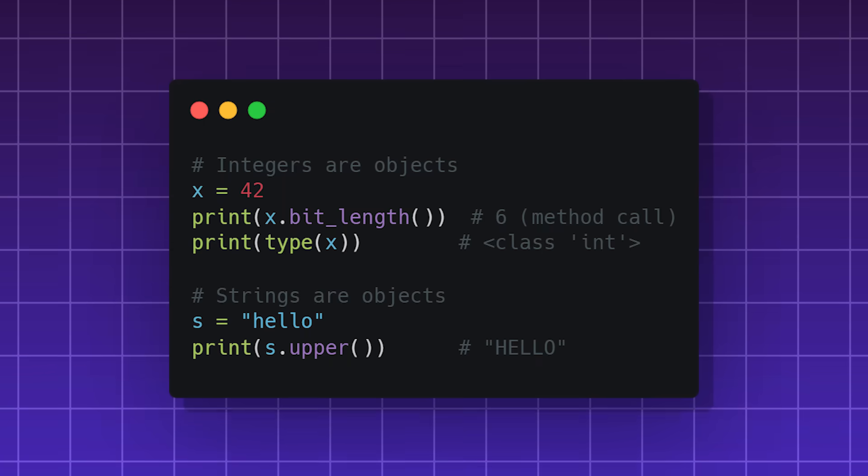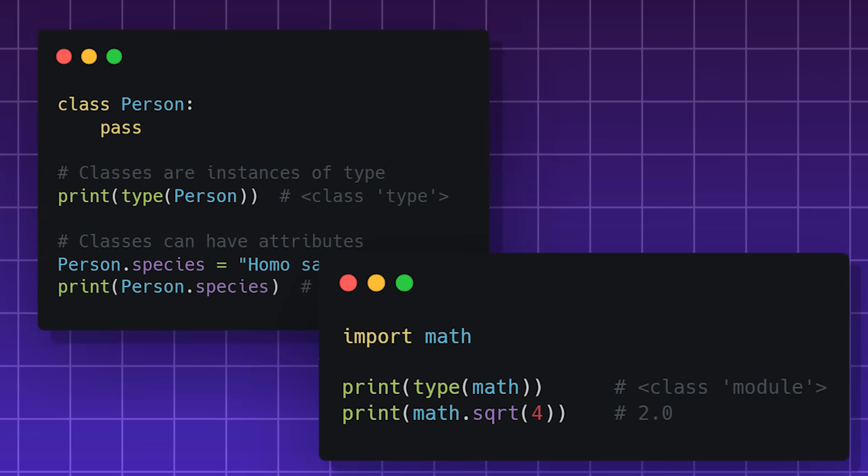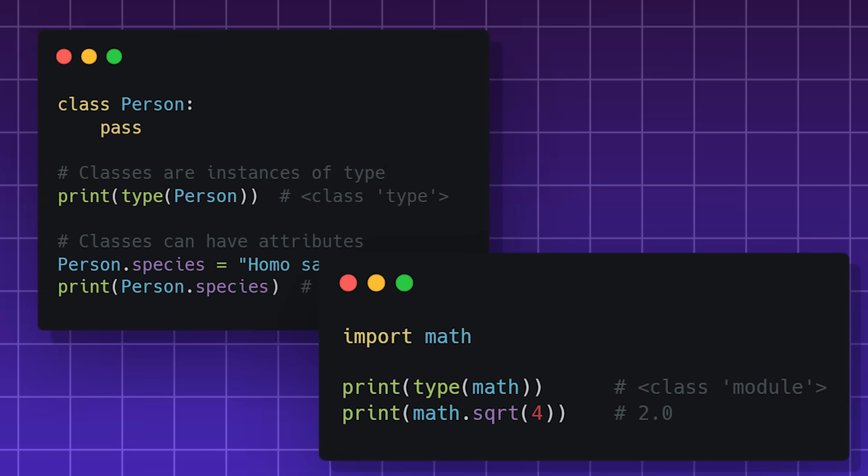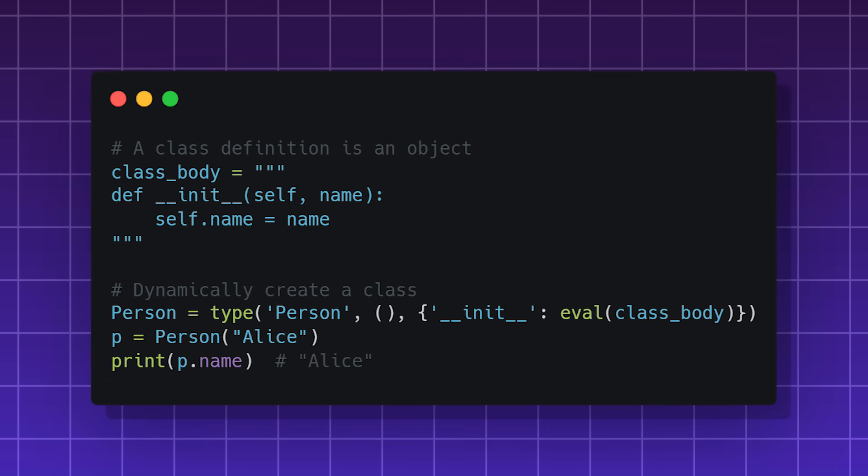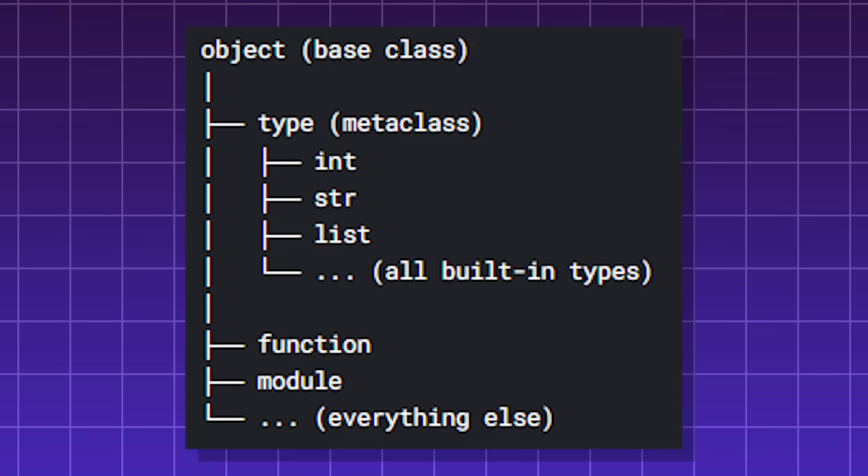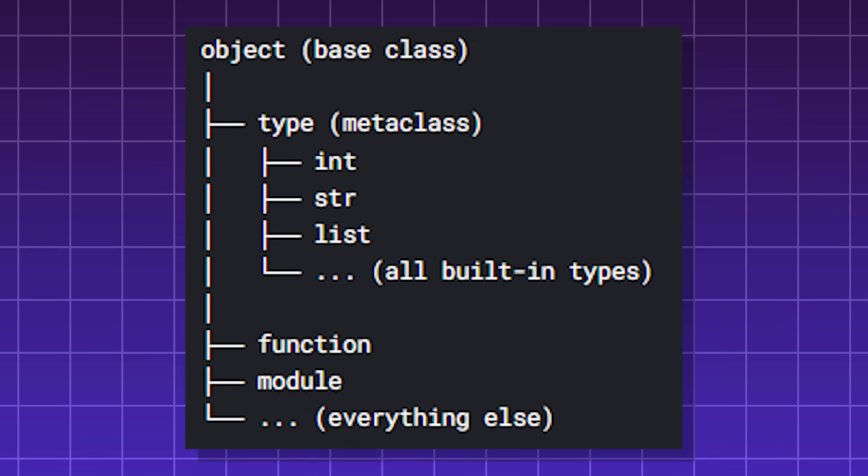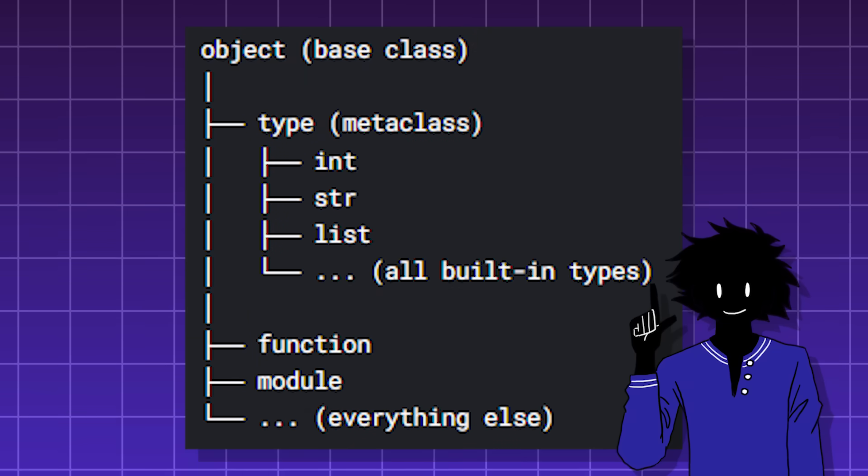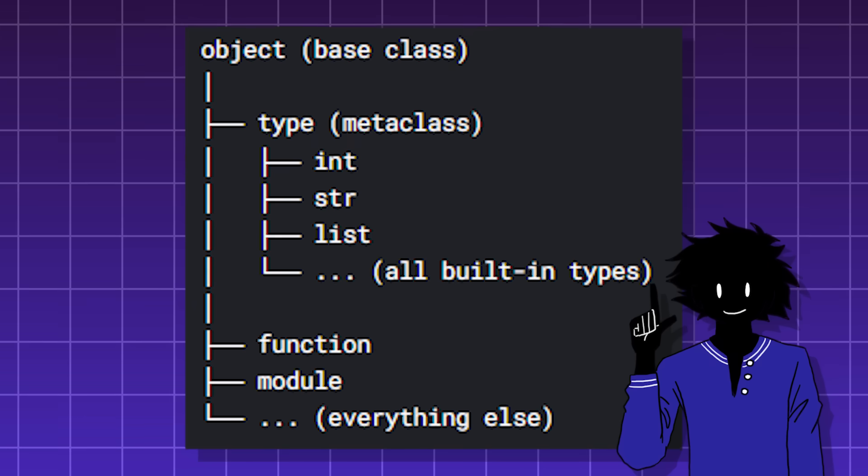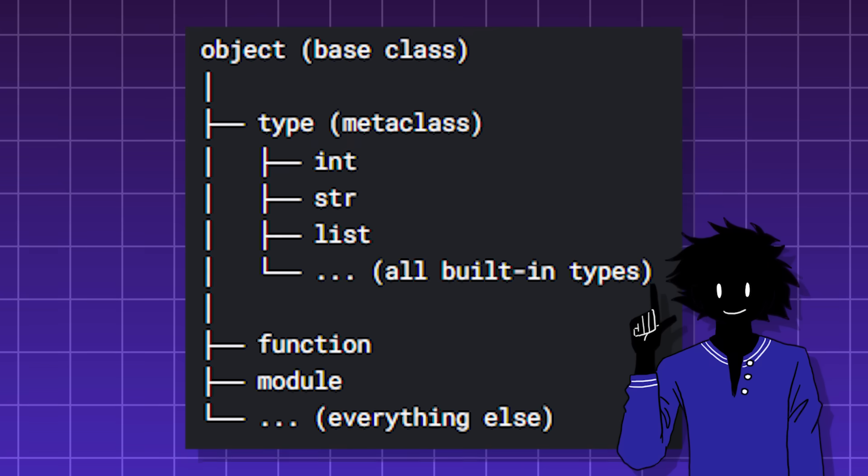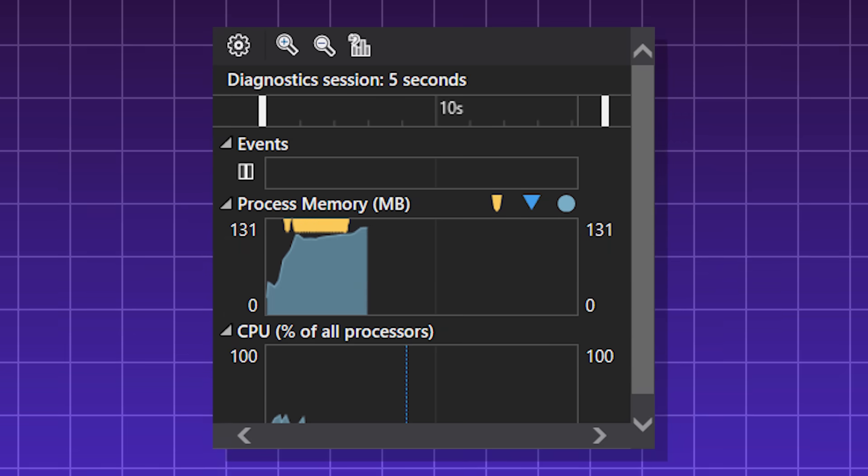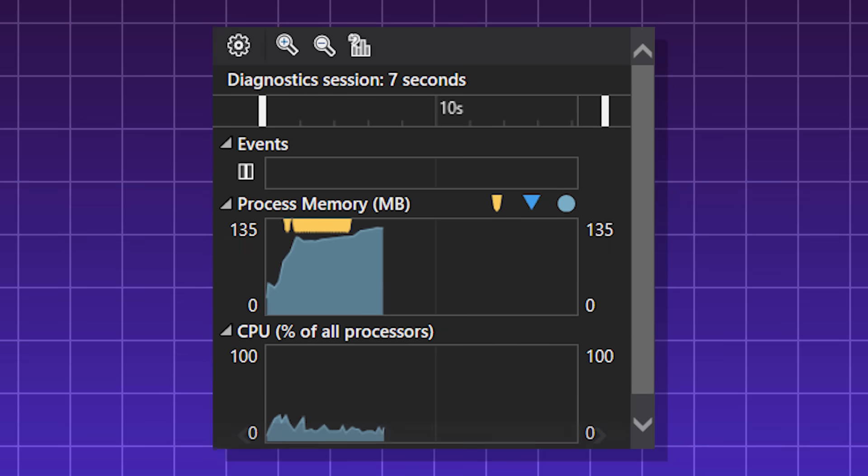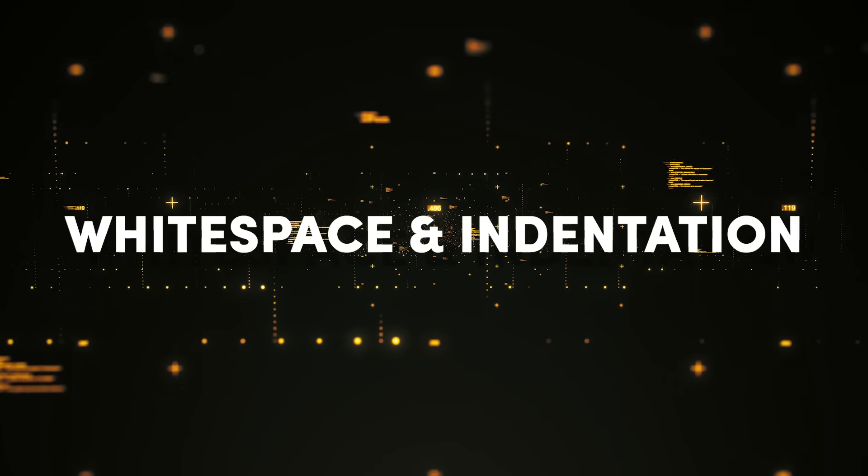Data types are objects, functions are objects, classes and modules are objects, and even code blocks are objects. This is the object hierarchy in Python. This makes Python extremely flexible, consistent, and simple. However, these objects can eat up a lot of memory, which can affect performance.